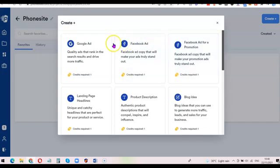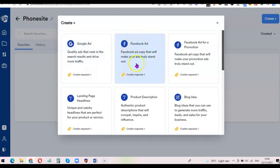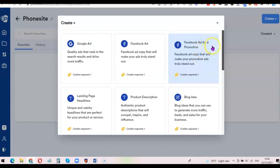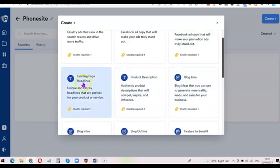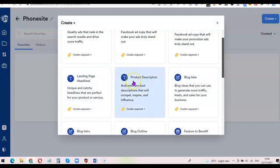If the content is for Google Ads you can click on Google Ads, or if you want to generate sales copy for your Facebook ad you can click on Facebook Ad or Facebook Ad Promotion. This one here is 'Landing Page Headline', so you can use this AI software to generate a headline for your landing pages or sales pages. If you're in e-commerce, you can also use the AI Writer to generate content for your product descriptions.